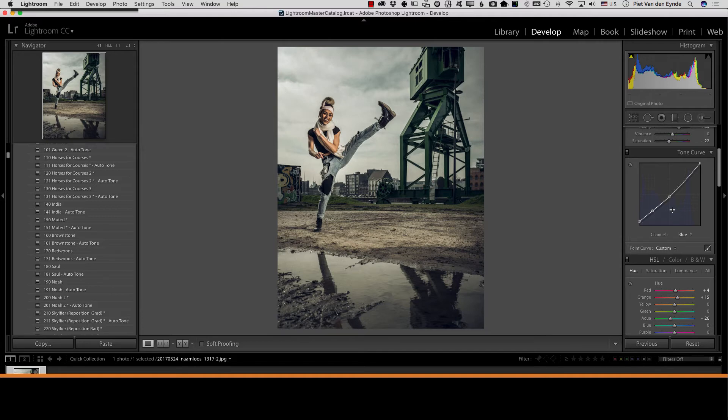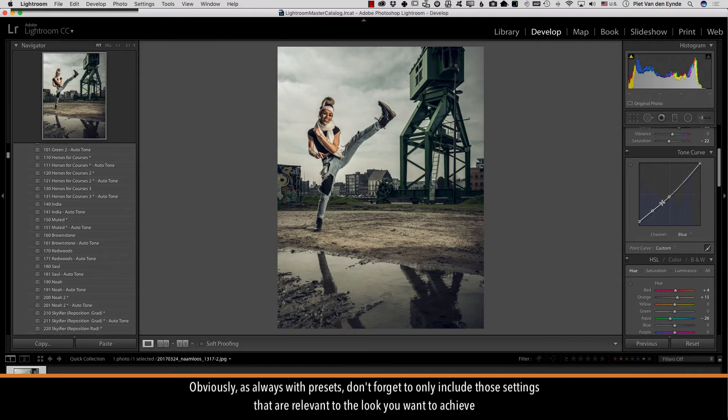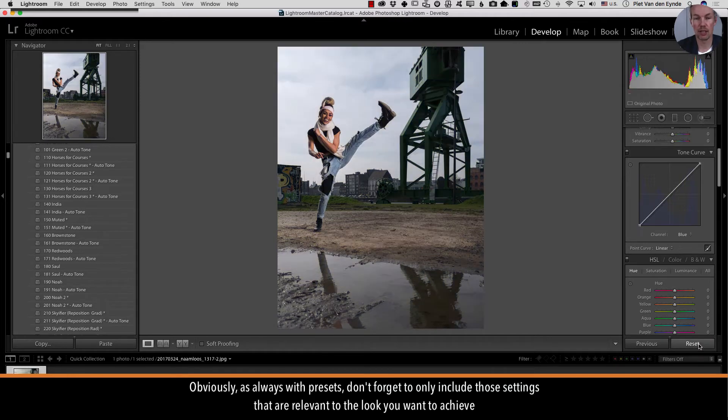However I do recommend that if you do it this way and you like the effect of your dialed down preset just turn it into a new preset so you don't have to do the work each and every time again. So that was the first idea.